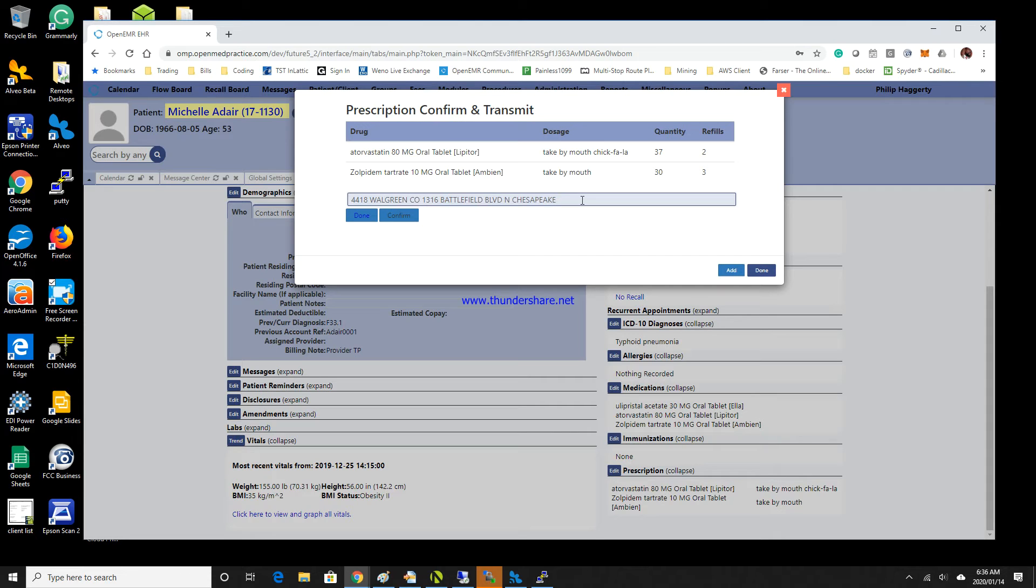The next time I open up the prescription, it will of course prompt me with this particular pharmacy. And of course, I have the options to change it at that time also.